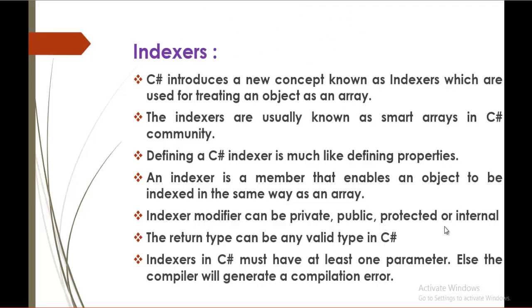Right now, indexers. C-Sharp introduces a new concept known as indexers which are used for treating an object as an array. Keep in mind, indexers are used for treating an object itself as an array. And indexers are usually known as smart arrays in C-Sharp community.